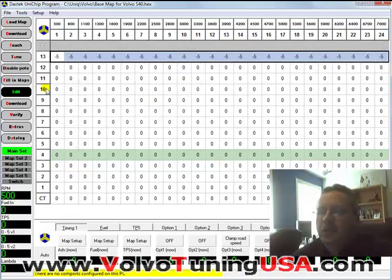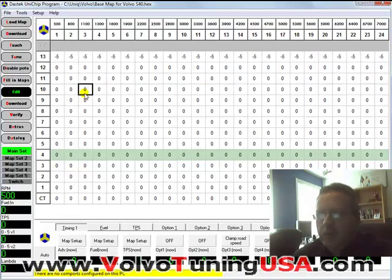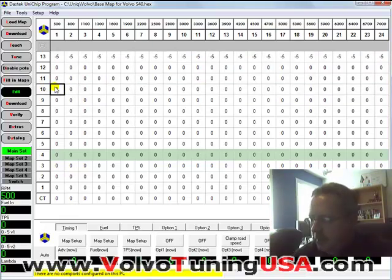And this is where the factory boost will go to the maximum. So you can put a green line here as well if you want to.